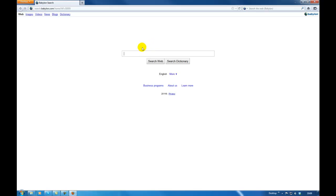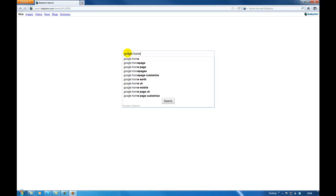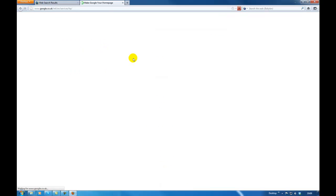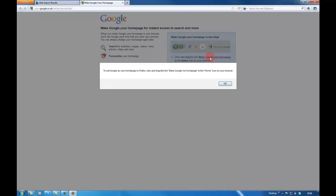To remove the Babylon search, what we're going to do is go to Google as the home page and make Google my home page. Click OK.